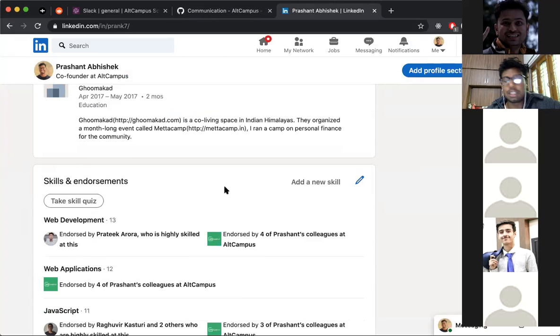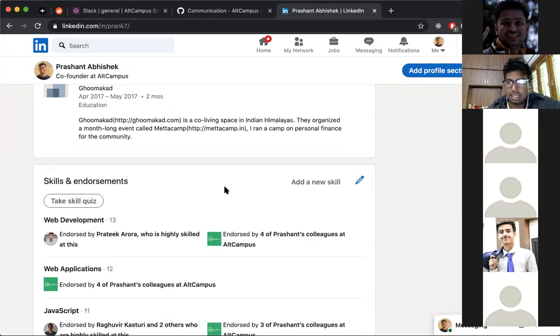After that we have Skills and Endorsements. Update your profile with all the skills you have — HTML, CSS, JavaScript, and so on.